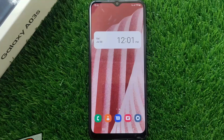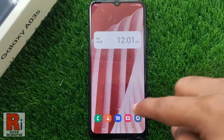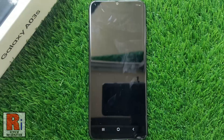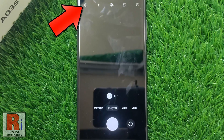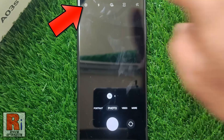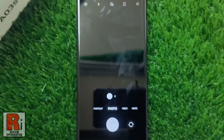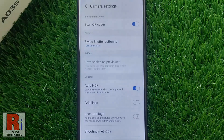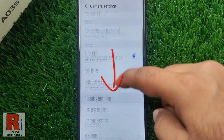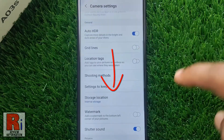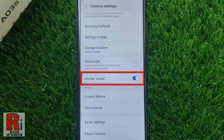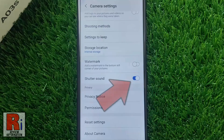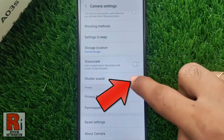To begin, open the camera application. Then tap on the settings gear icon from the top left corner. Swipe up to go down and find shutter sound. By default it is enabled. Simply tap the slider to disable it.